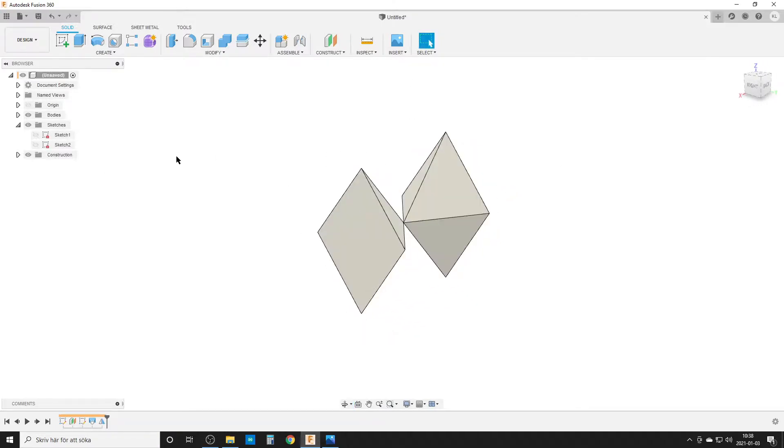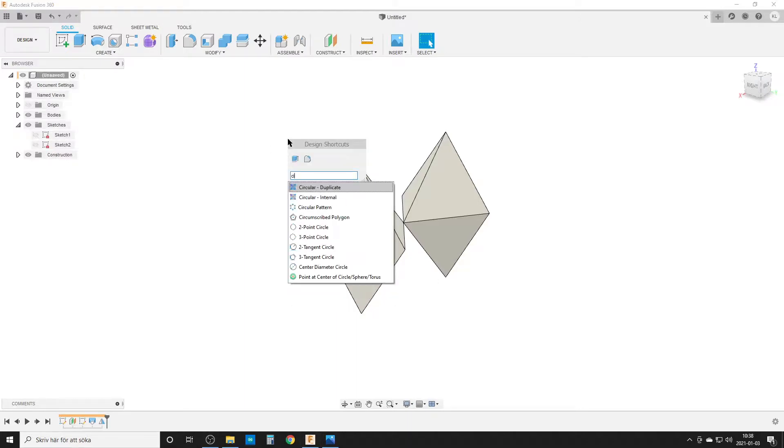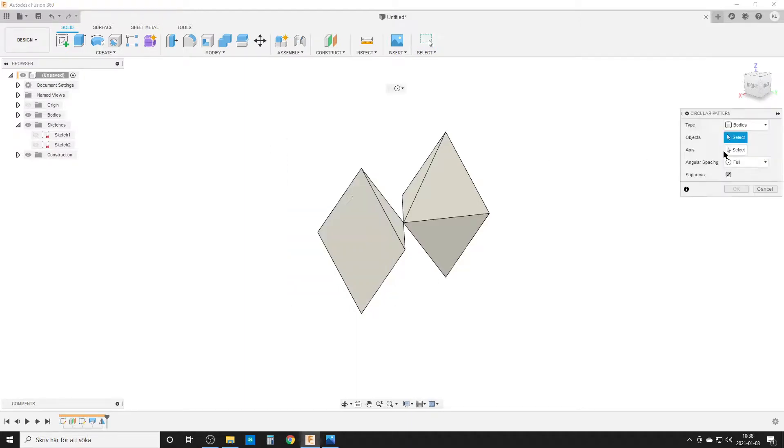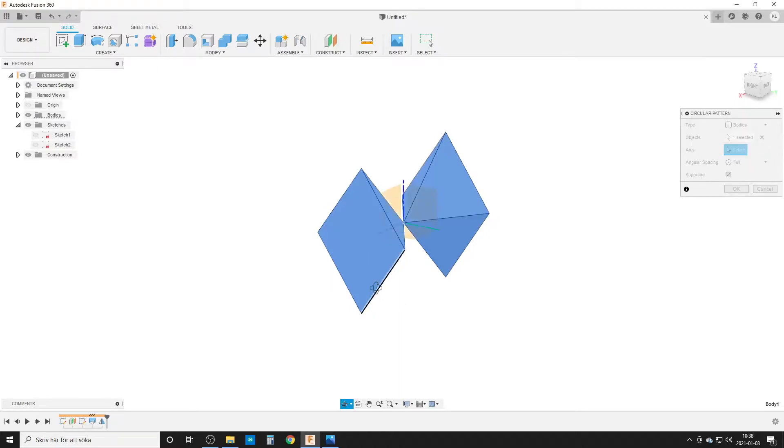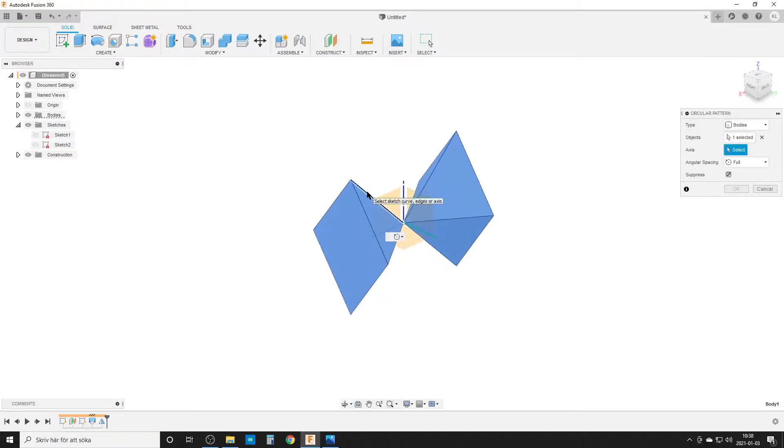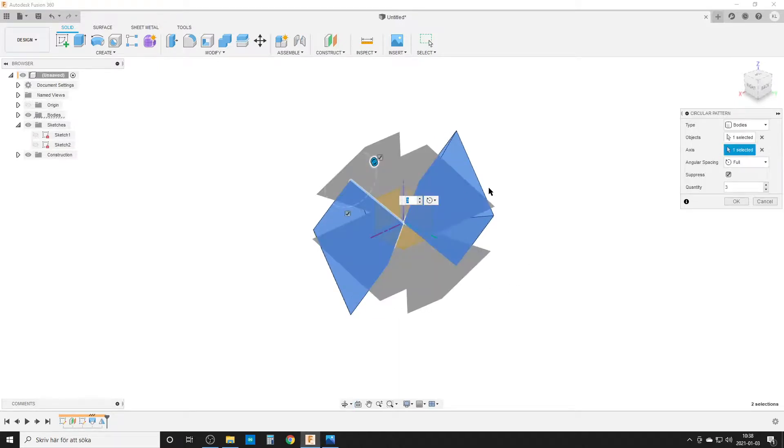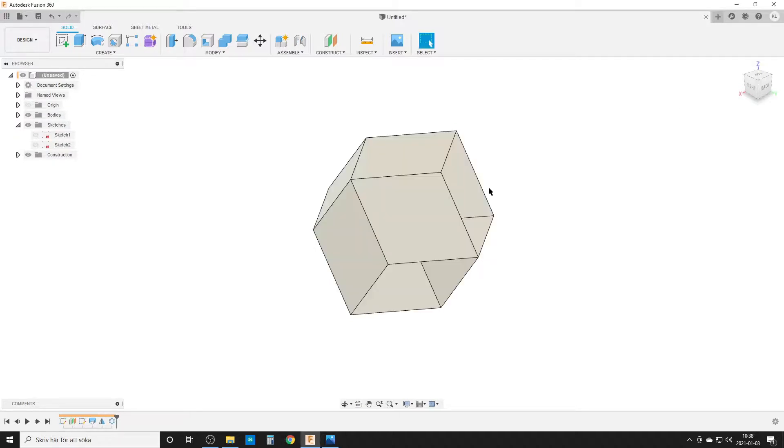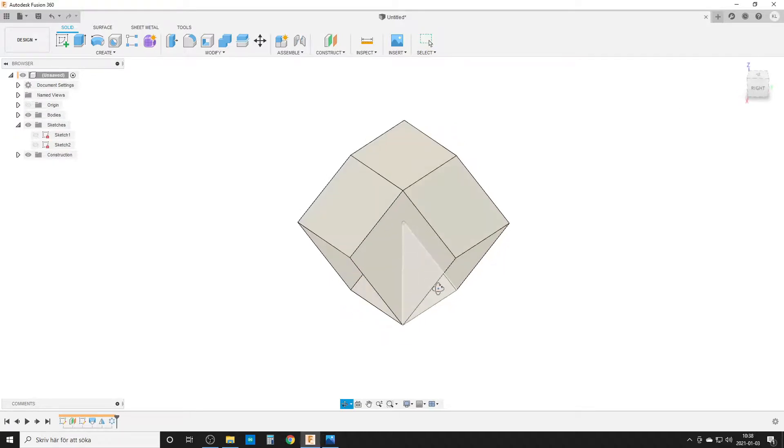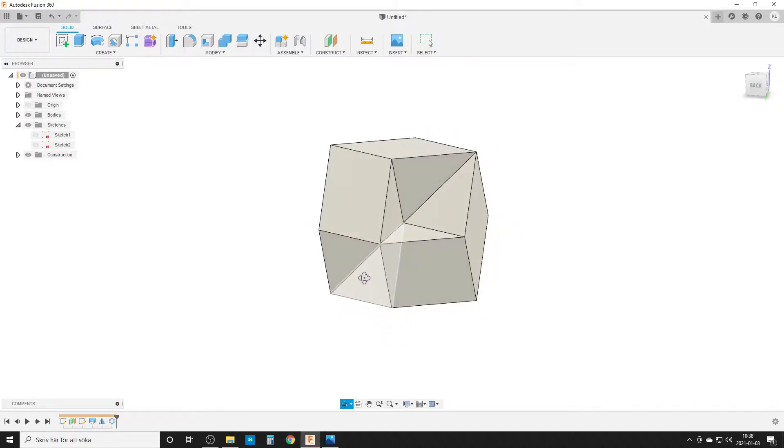Now we've done the mirror faces, now we need to spin things around. So we're going to do a circular pattern of this body. Now I'm going to choose the edge up here, and I want four of that. And that makes it almost complete.